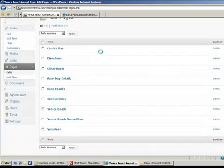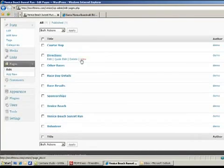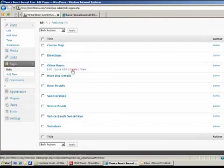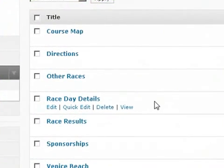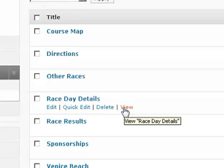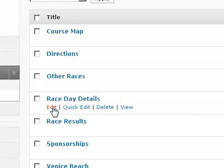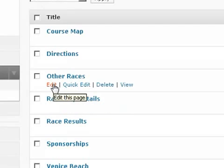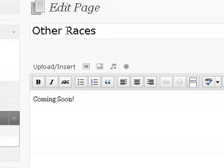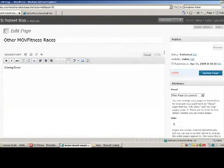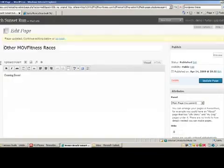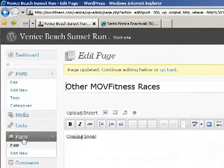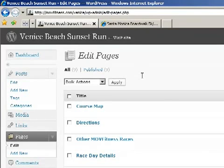When you first install WordPress, it also gives you a default page called about. You can go ahead and change that as you see I have. And if you've made any problems, you can click on edit, quick edit, delete, or view to see what you did here. Instead of other races, let's say I want to change that name. Other MOV fitness races, I can click update and it'll go ahead and change that there. So right now, all these pages are just placeholders, there's not any actual information in there, but it'll give us a better idea of what we're working with.